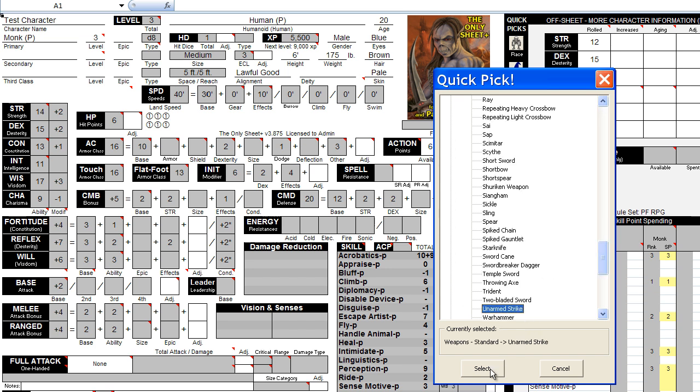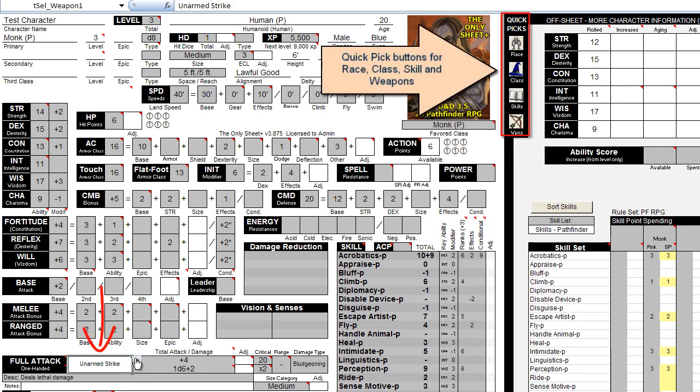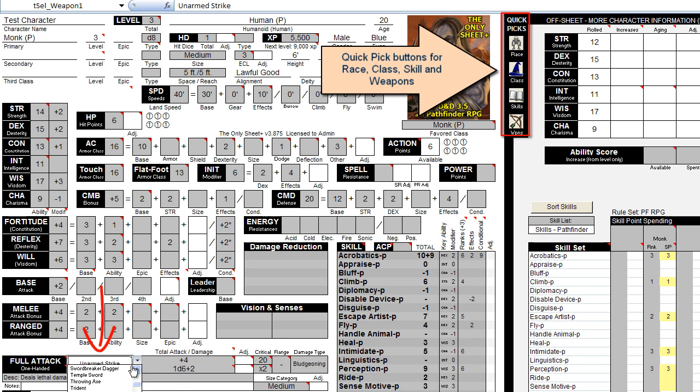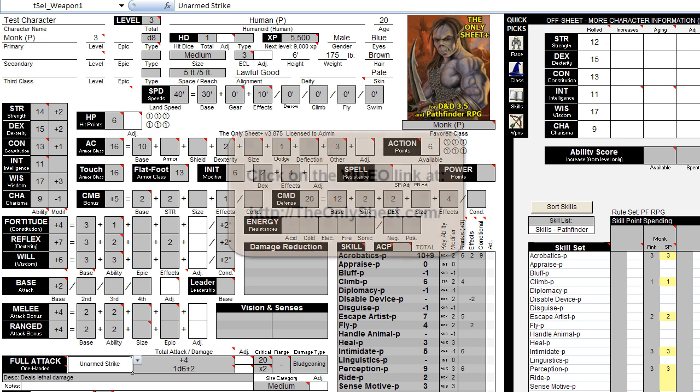For instance, we can add the unarmed strike attack for our monk using the Quick Pick button. If you use the 64-bit version of Excel, you can fall back to using the drop-down lists to do the same thing. Almost every entry box also has an accompanying adjustment box, which can be used to quickly set an adjustment value. When you are more familiar with the sheet, you can learn how to create effects which really bring the sheet to an all-new level of power. But this is beyond the scope of this video.